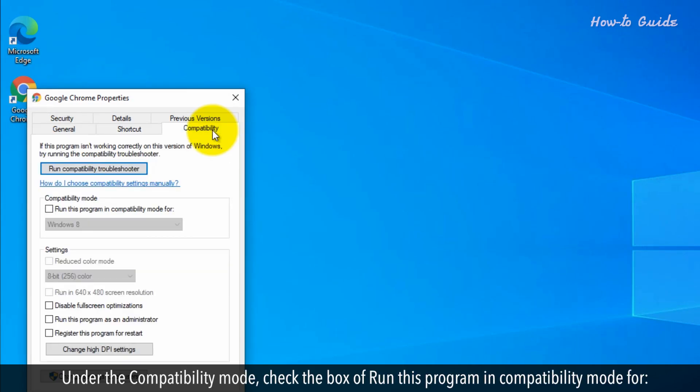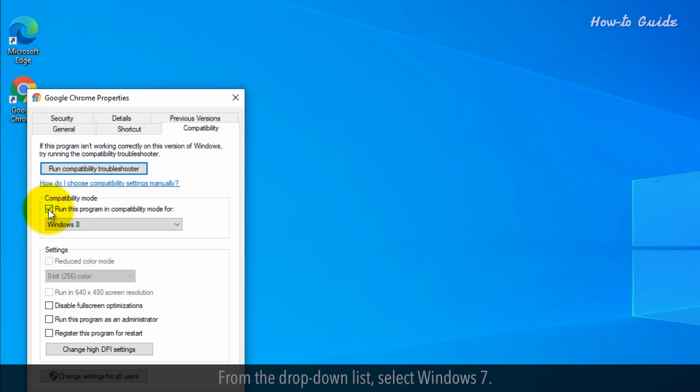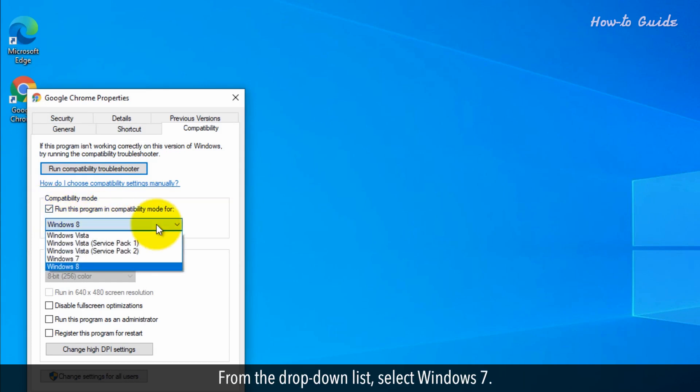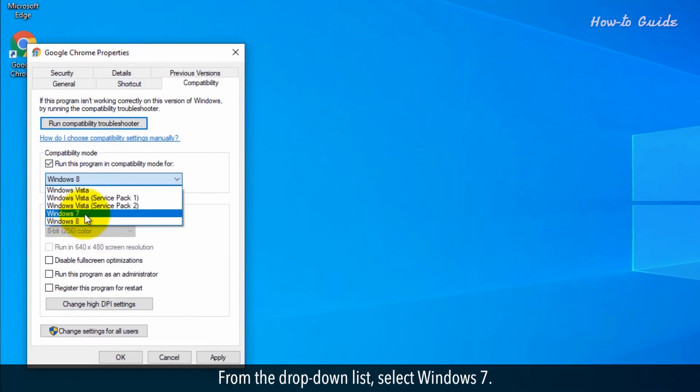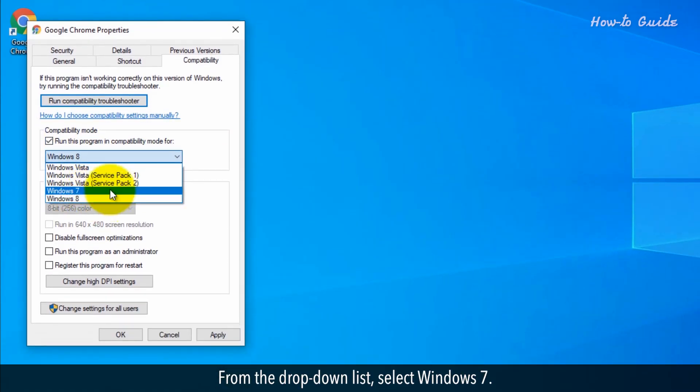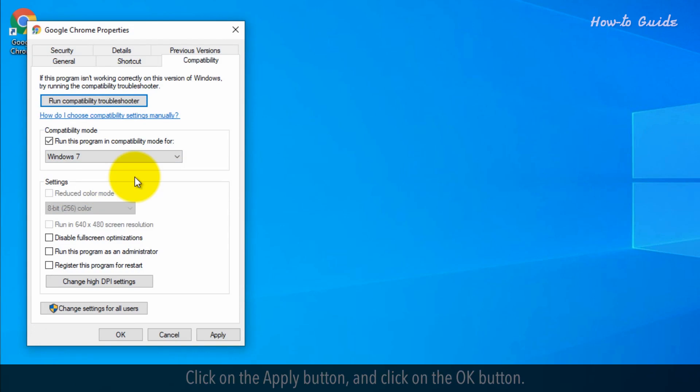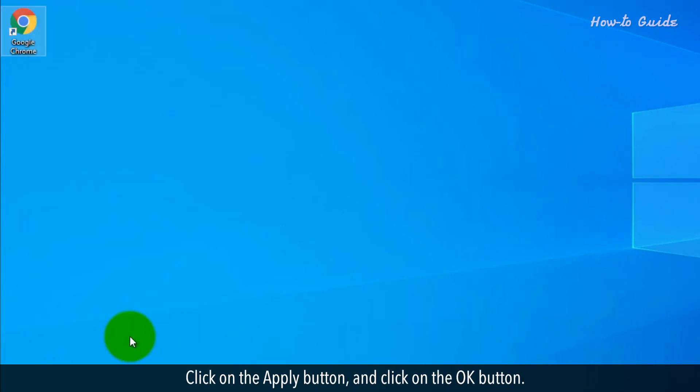Under the compatibility mode, check the box of Run this program in compatibility mode for. From the drop-down list, select Windows 7. Click on the Apply button and click on the OK button.